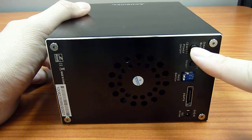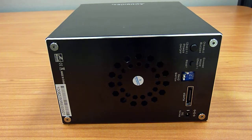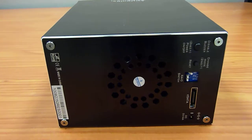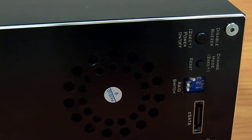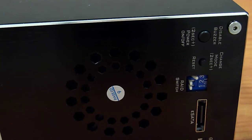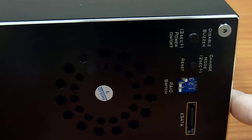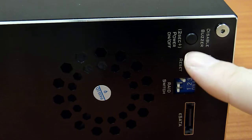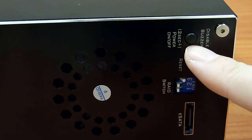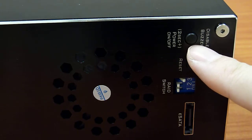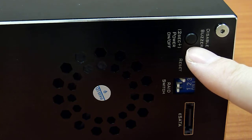Here you have this button. Let me just zoom in for you to see. This is the buzzer disable button which will allow you to disable the buzzer in case it comes on.